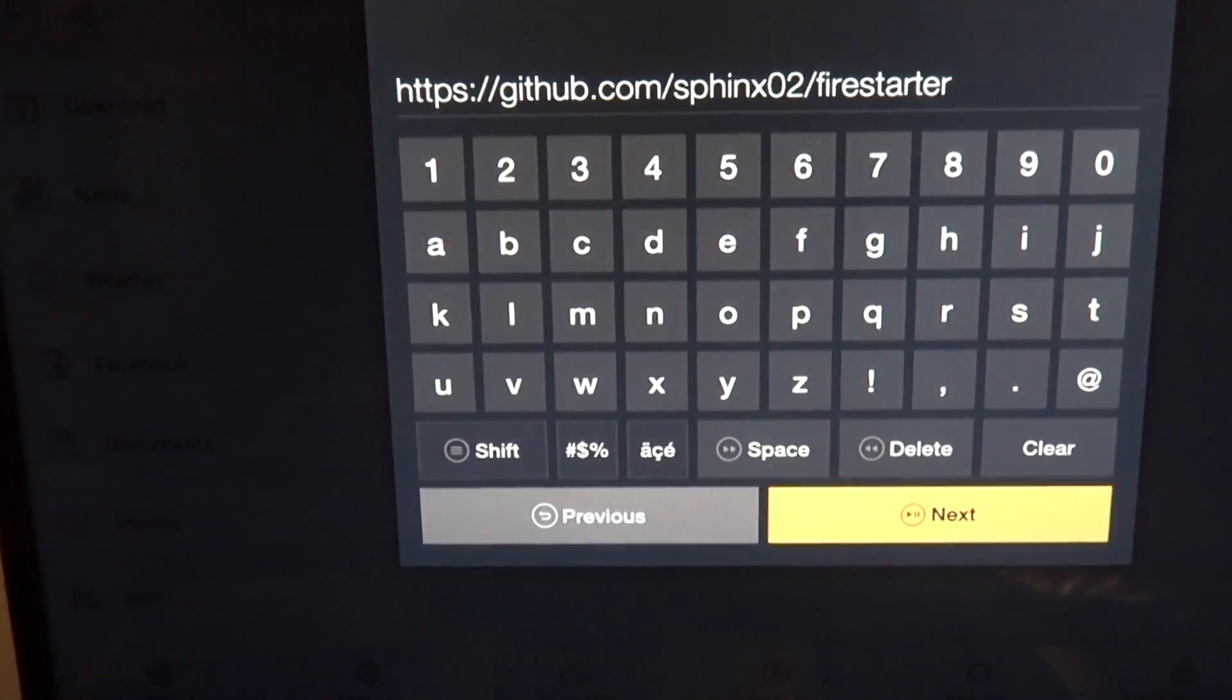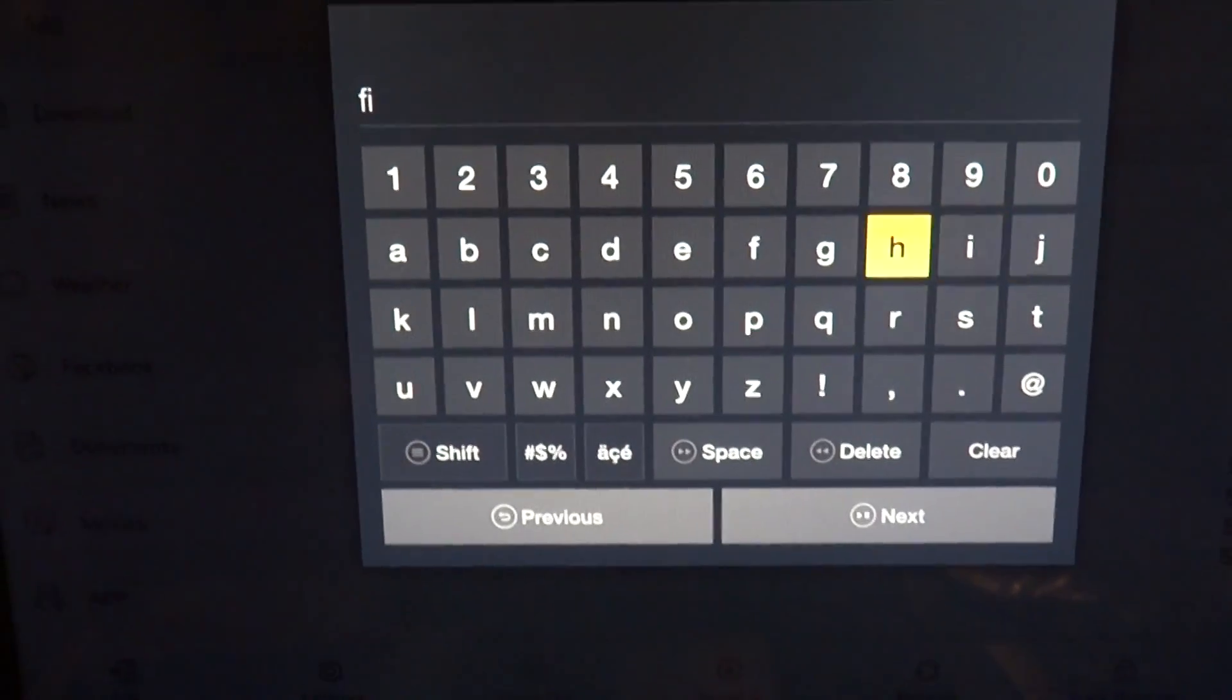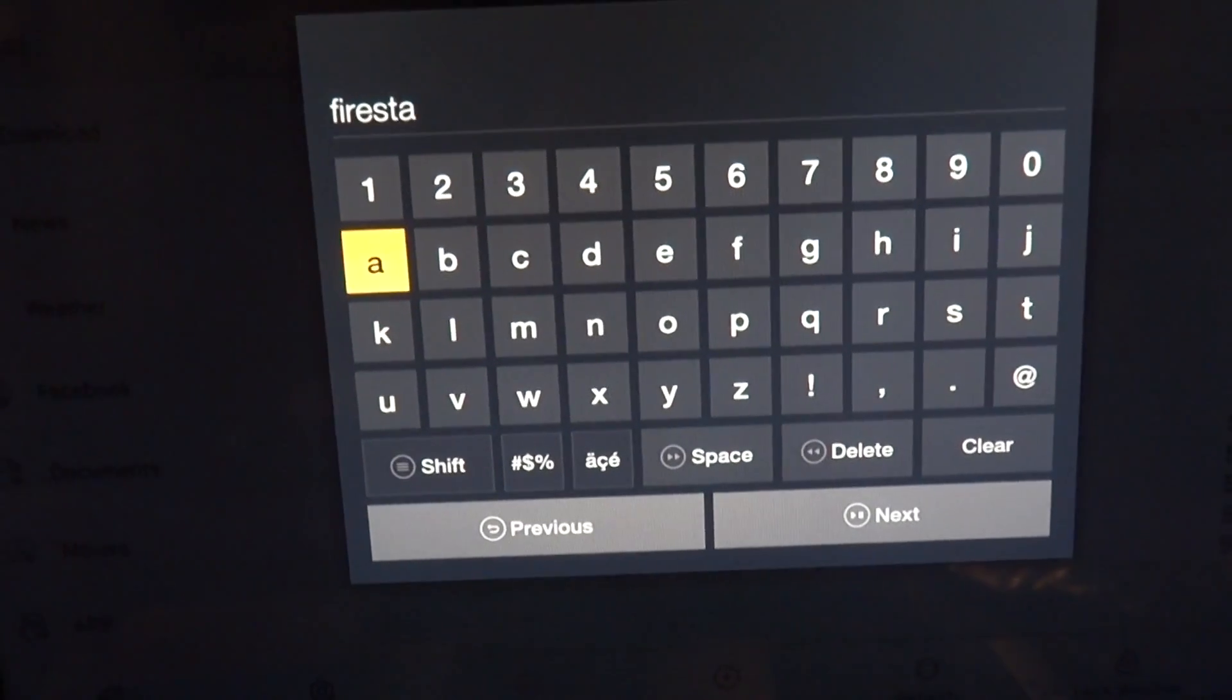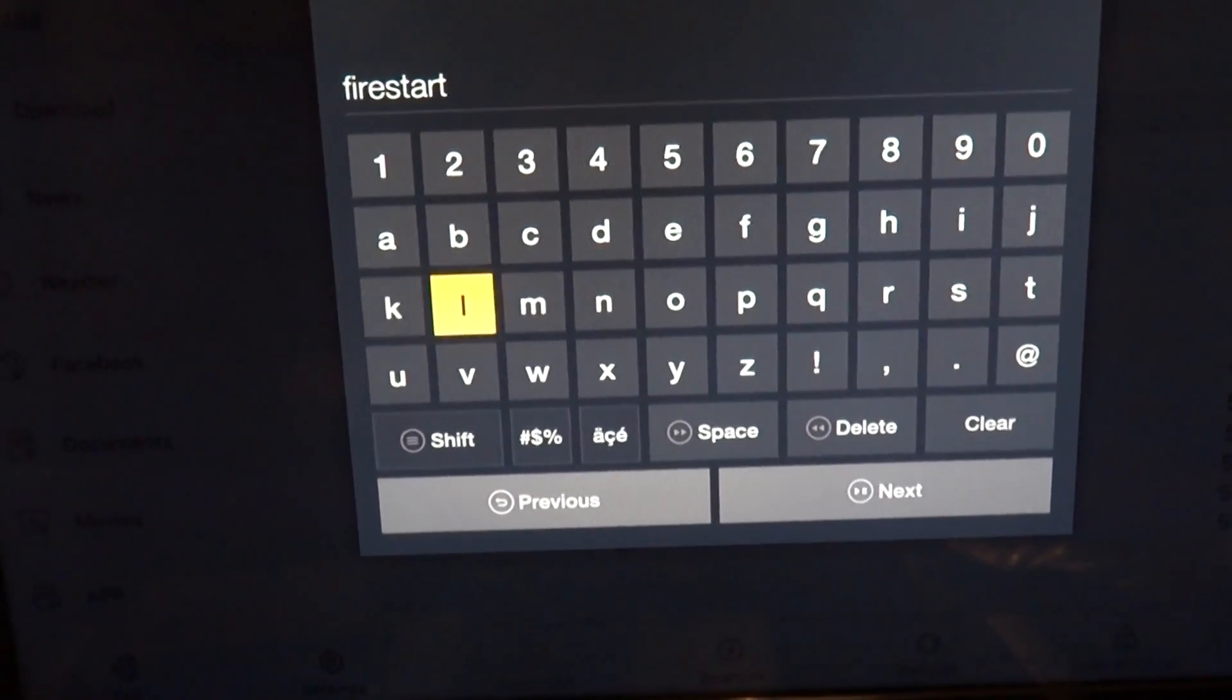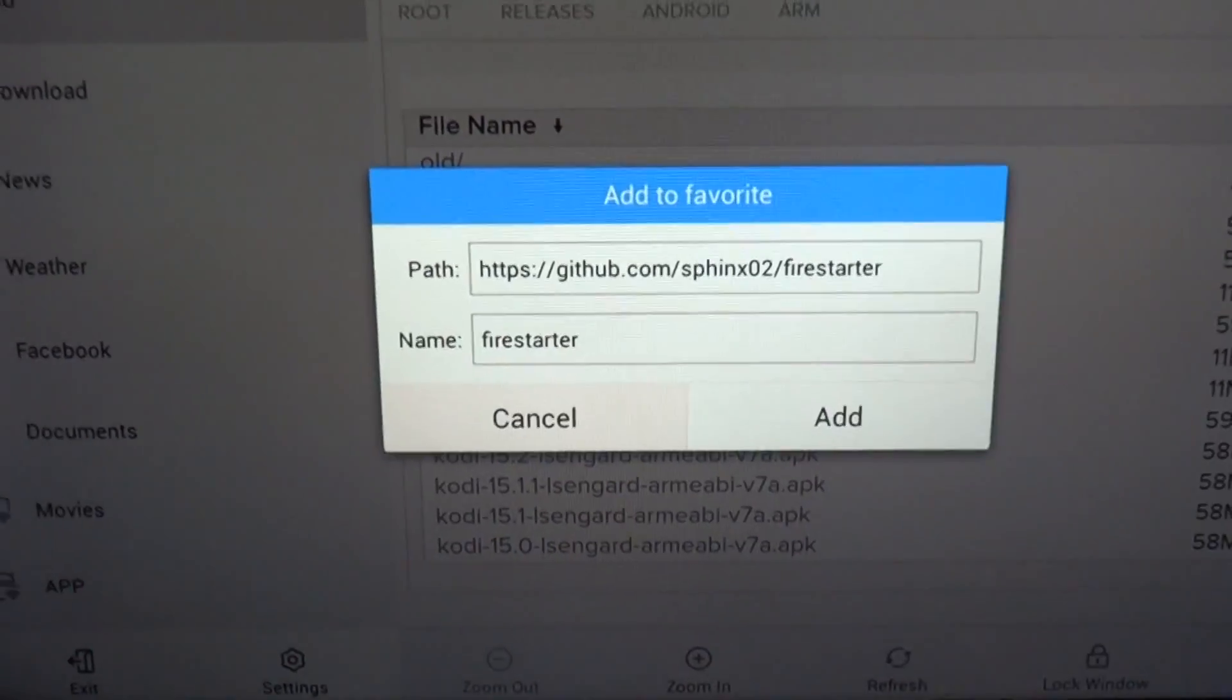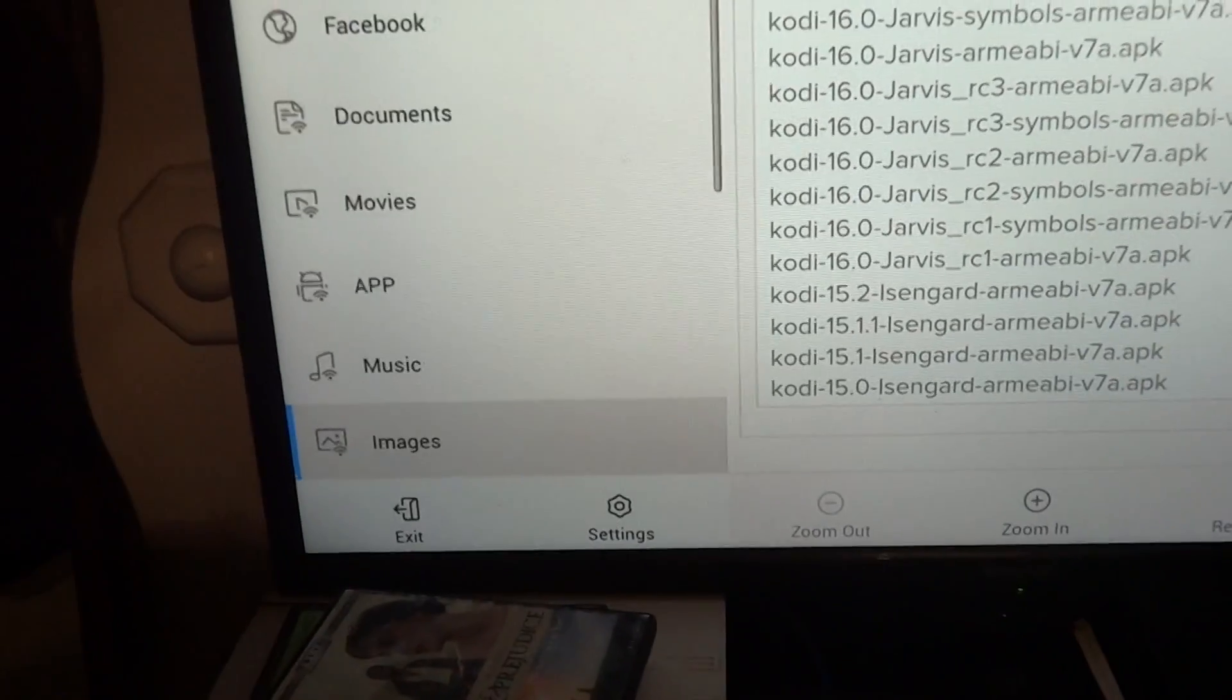Enter. We'll just call this one Firestarter. Add. Now once you added it, go down, find Firestarter.